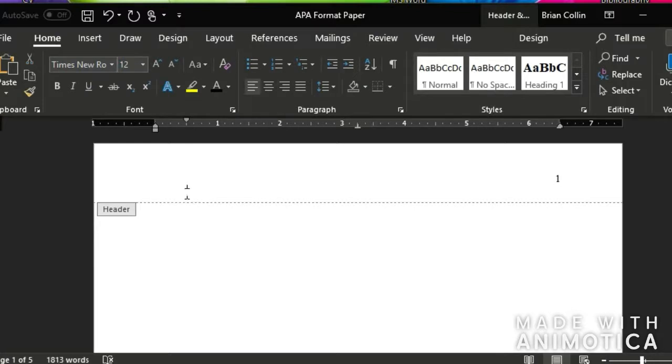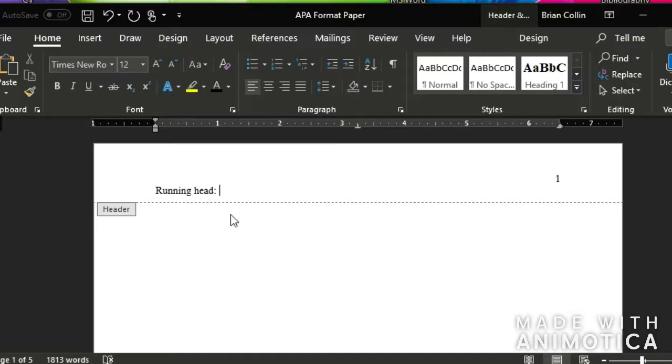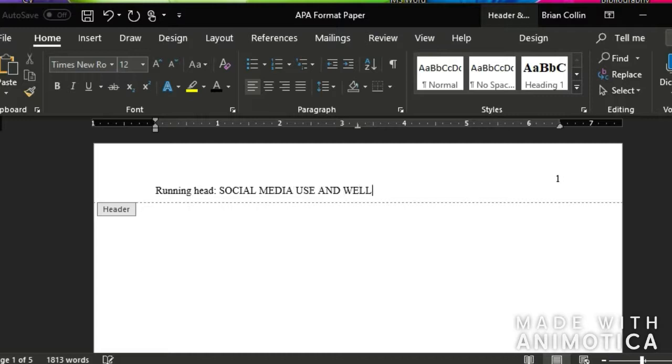And then in the second line here, I'm going to type running head. Just exactly like this. And what you're going to do is type an abbreviated title for your research paper. It can only be 50 characters or less. So I'm just going to put social media use and well being.